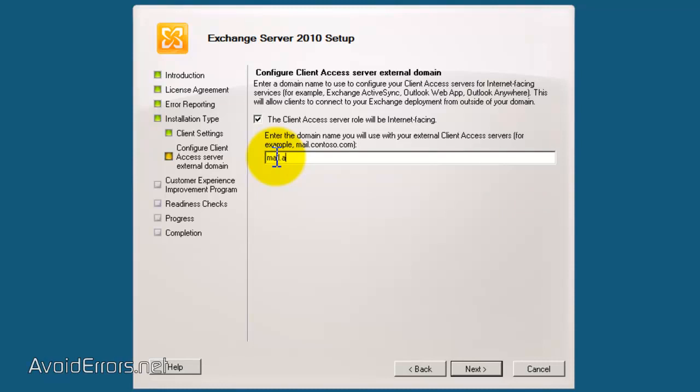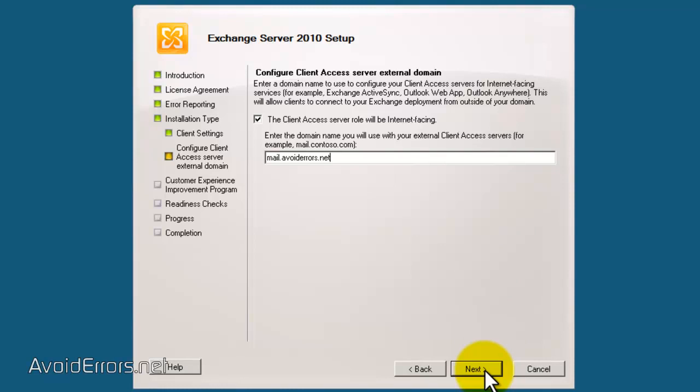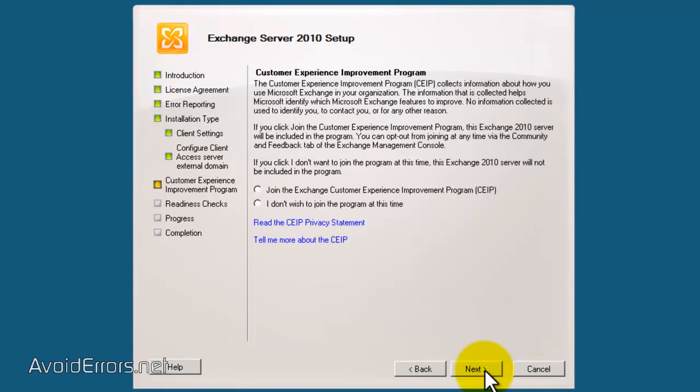So, now we have to put the fully qualified domain name of how the server is going to be listed on the internet. In my case, it's mail.avoiderrors.net and click Next.